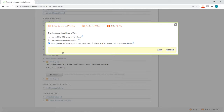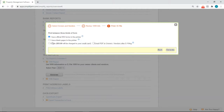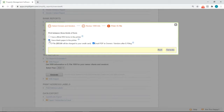You can select from three kinds of forms. The first option is if you have official IRS forms in the printer — for proper placement, make sure you select None or Actual Size. The second option is if you have blank paper in the printer. And the last option is to e-file online. You can also email the PDFs to the owners and vendors after e-filing. Let's say I have blank paper in the printer, so I'll select that option, then click Generate.